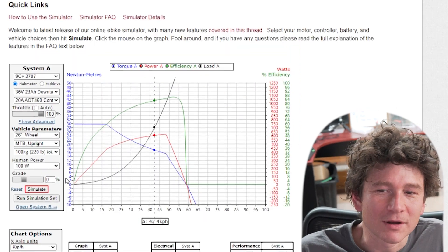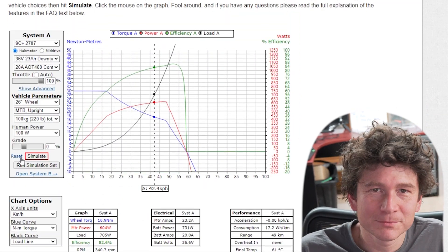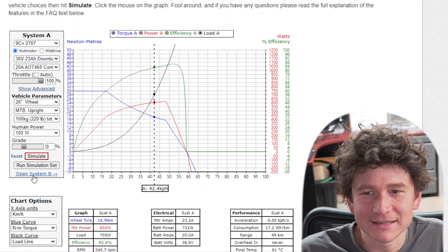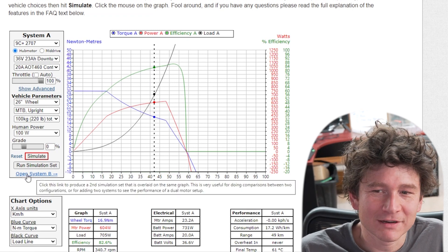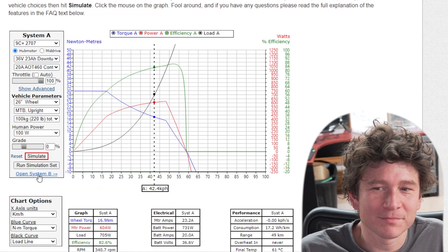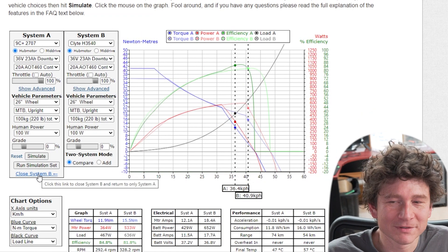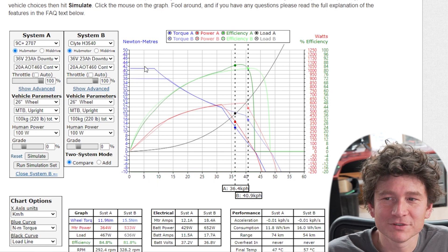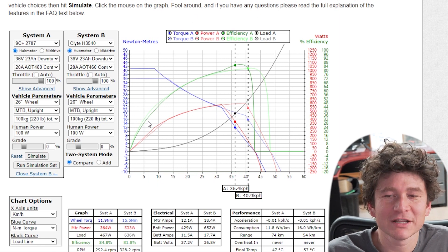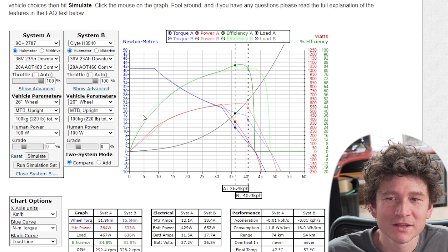Another advanced option that we added a few years ago that's super handy is the motor system B. Right at the bottom of the parameter list there's a tab to open system B and what this does is superimposes two simulator graphs one on top of each other.